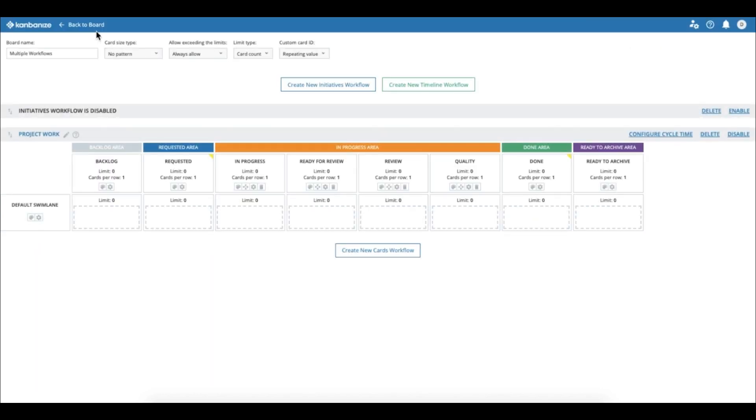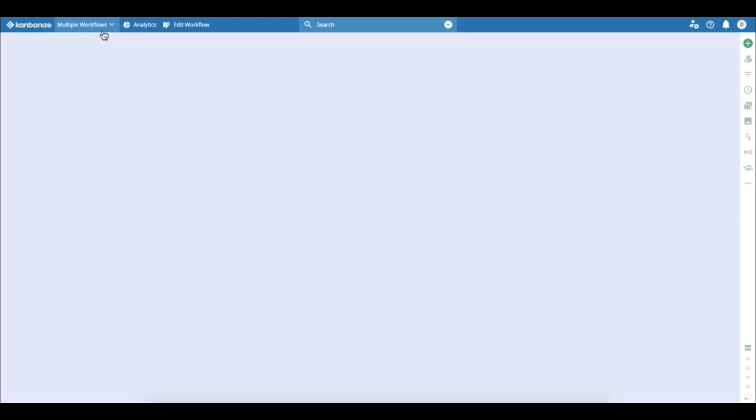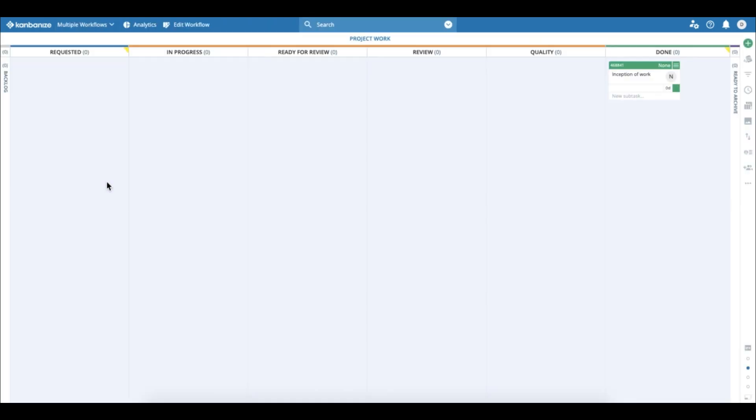Alright, if we go back to the board, we can see that we now have more stages in our workflow which defines the process much better.